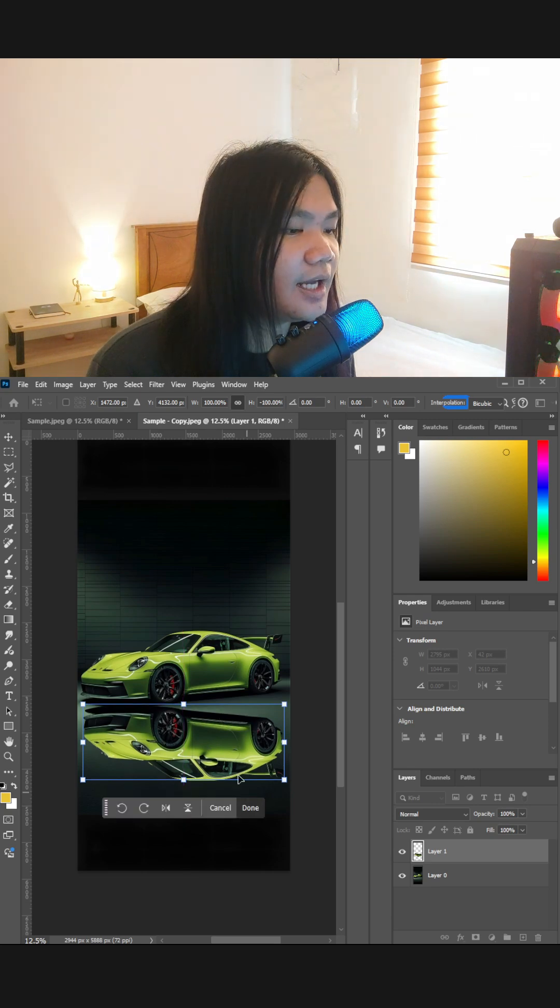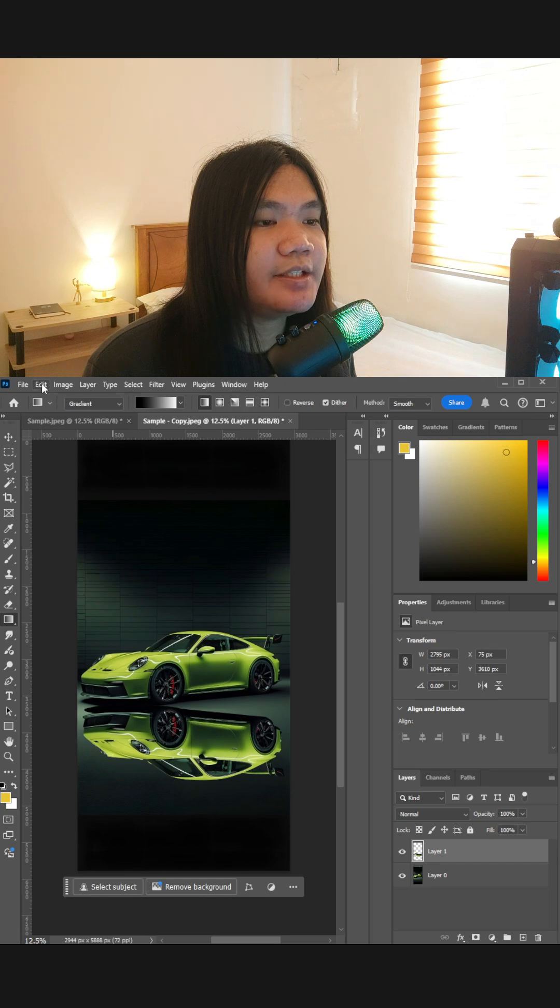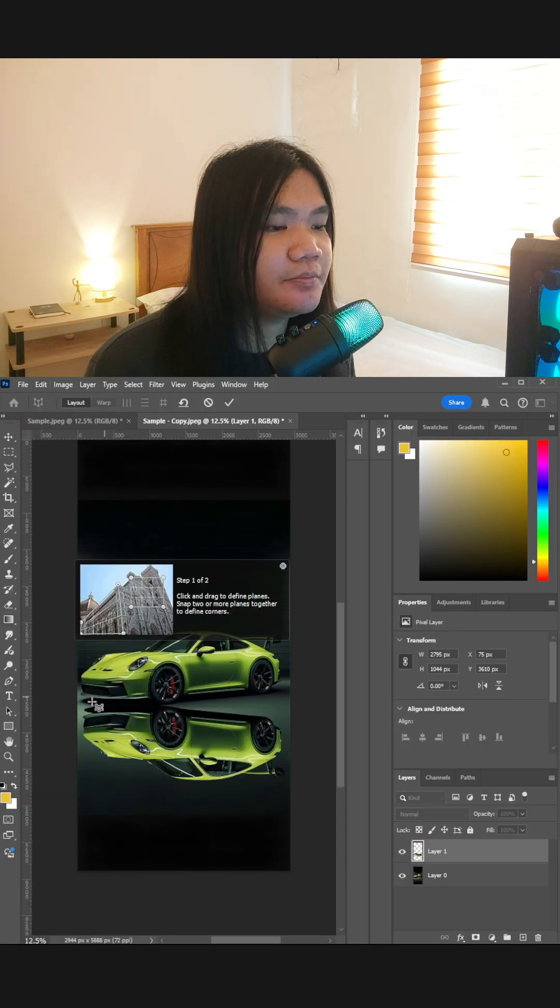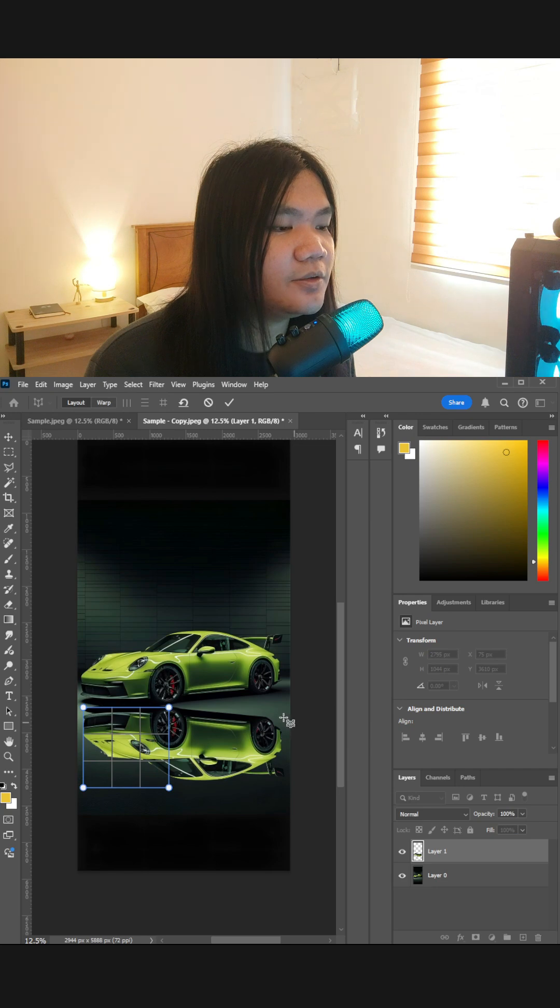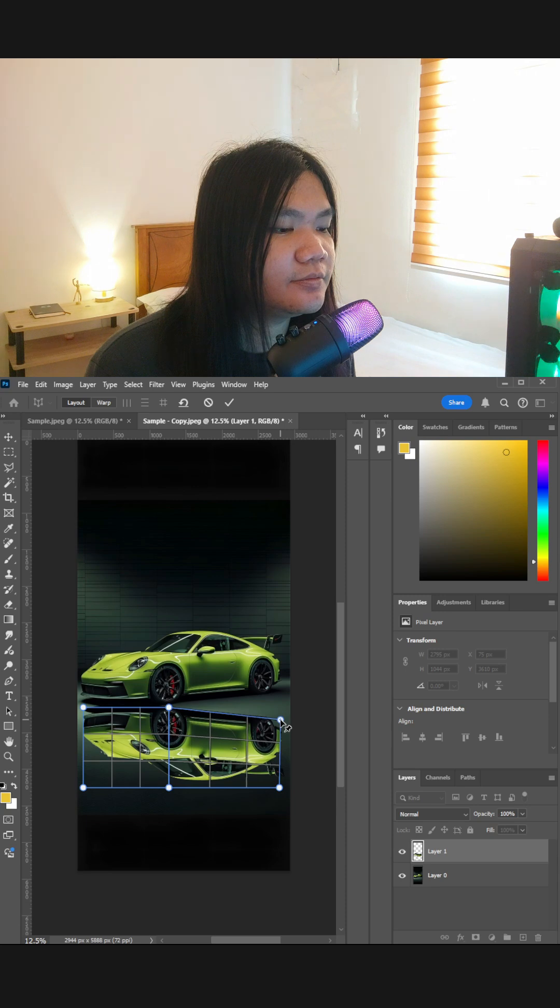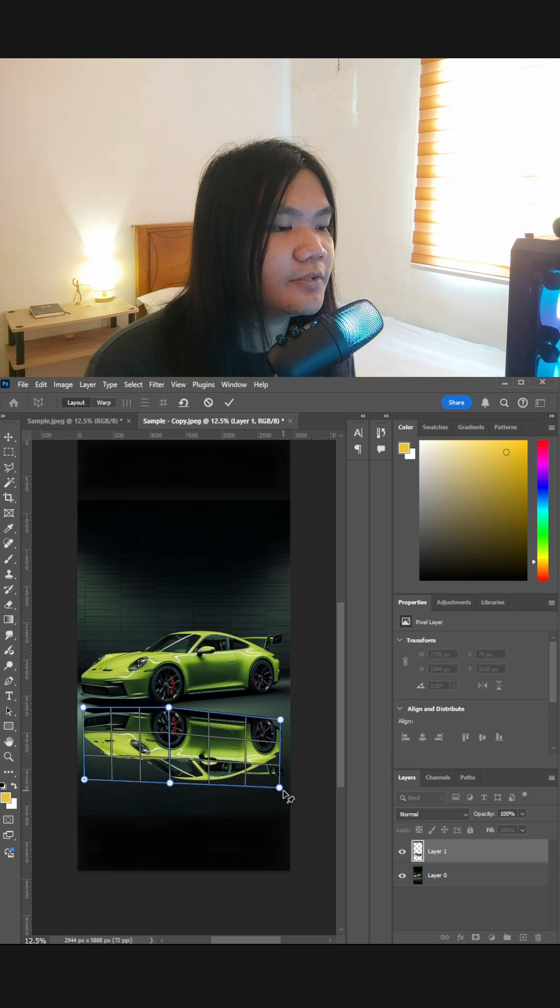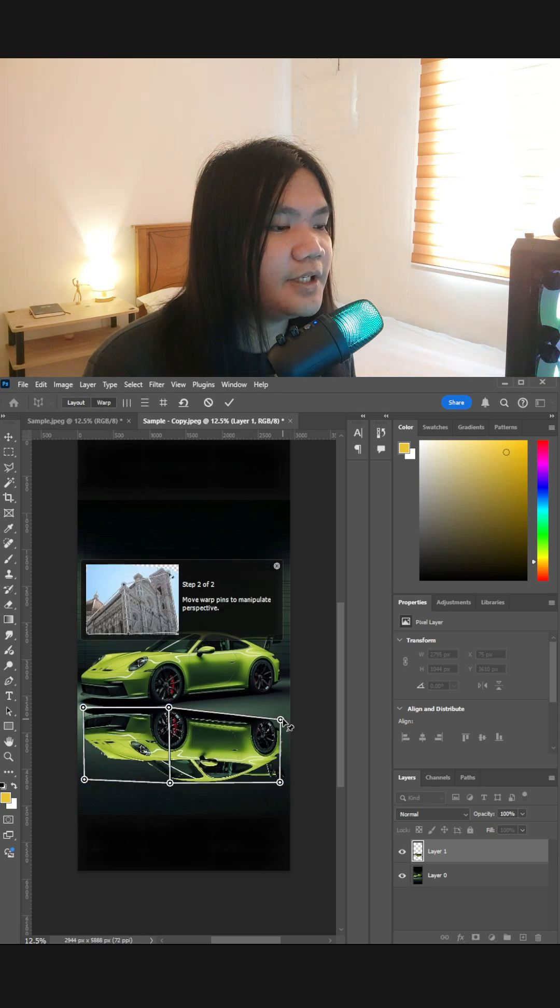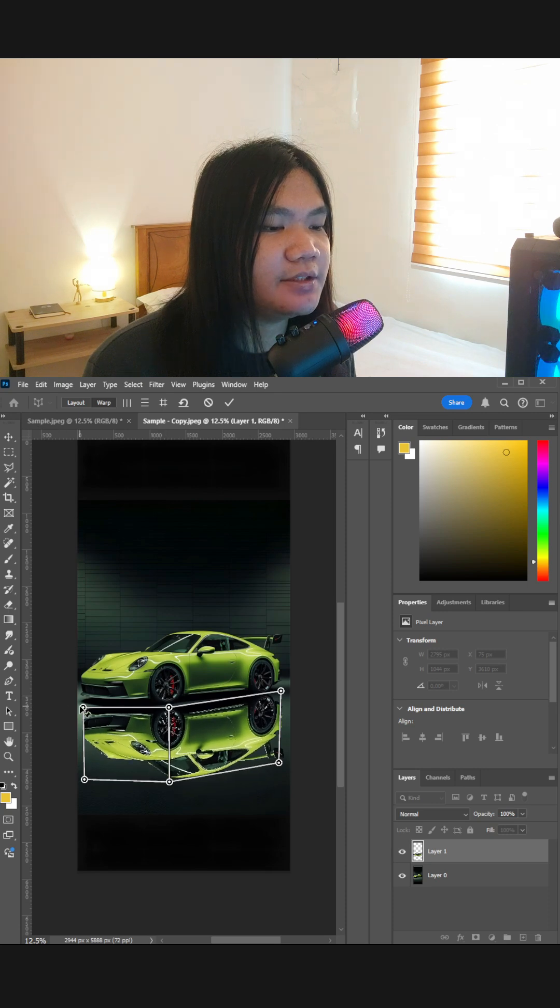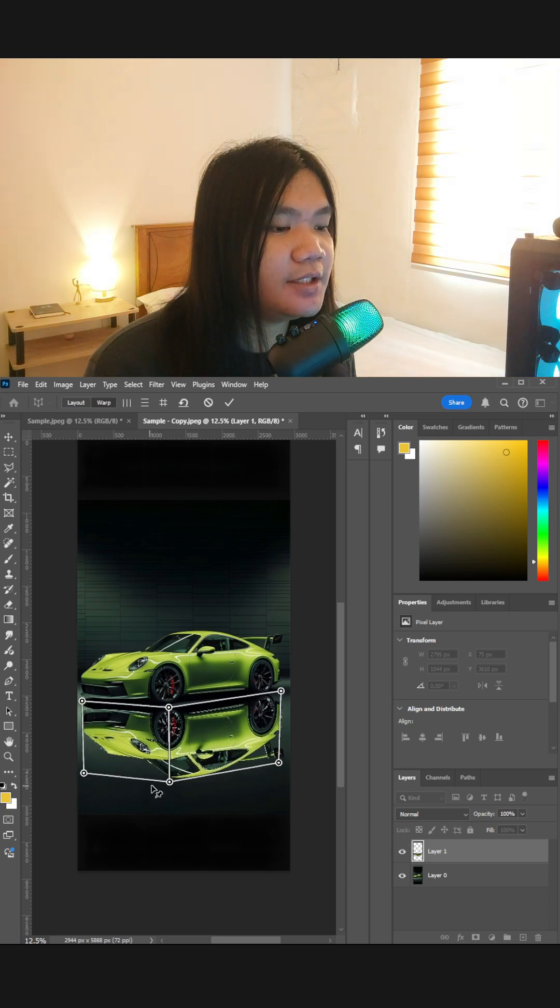After that, click the layer, go to Edit menu, find the Perspective Warp, click and drag to create corners. Once done, click Warp and then you can adjust the perspective. Make sure that this is proportional.